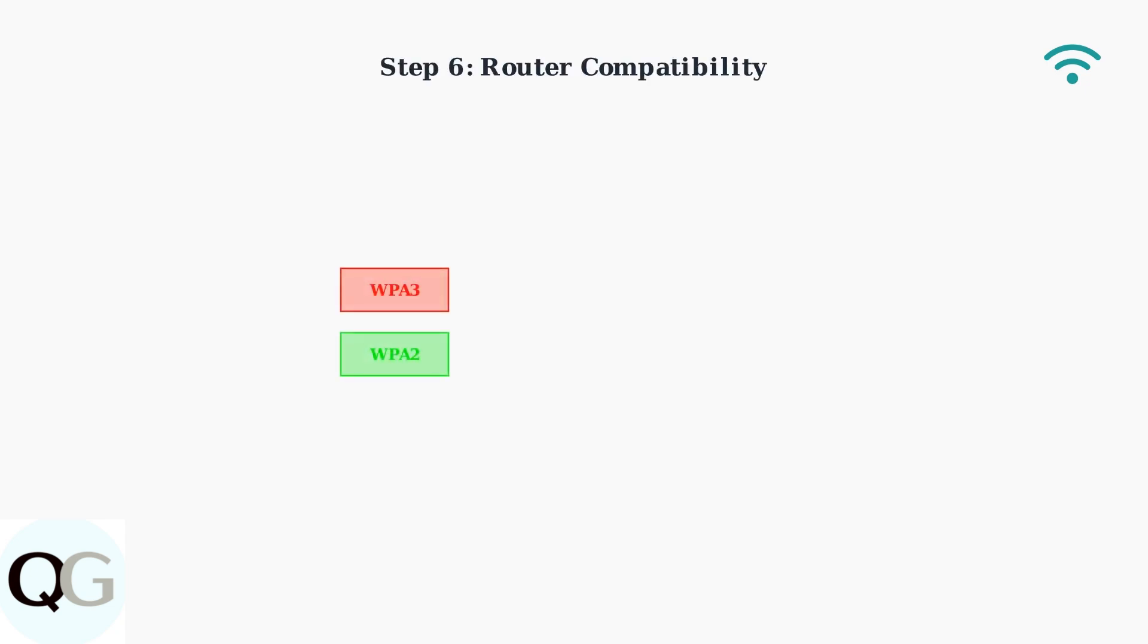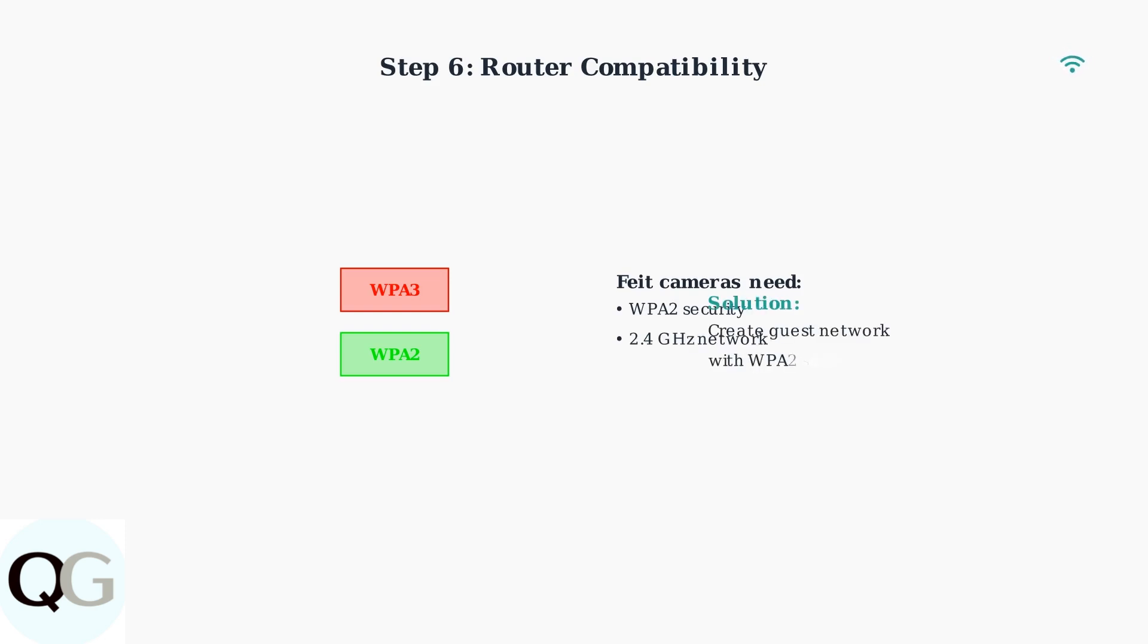If you have a newer router with WPA3 security, your Feit camera may not be compatible. Create a guest network with WPA2 security for your camera to connect to.